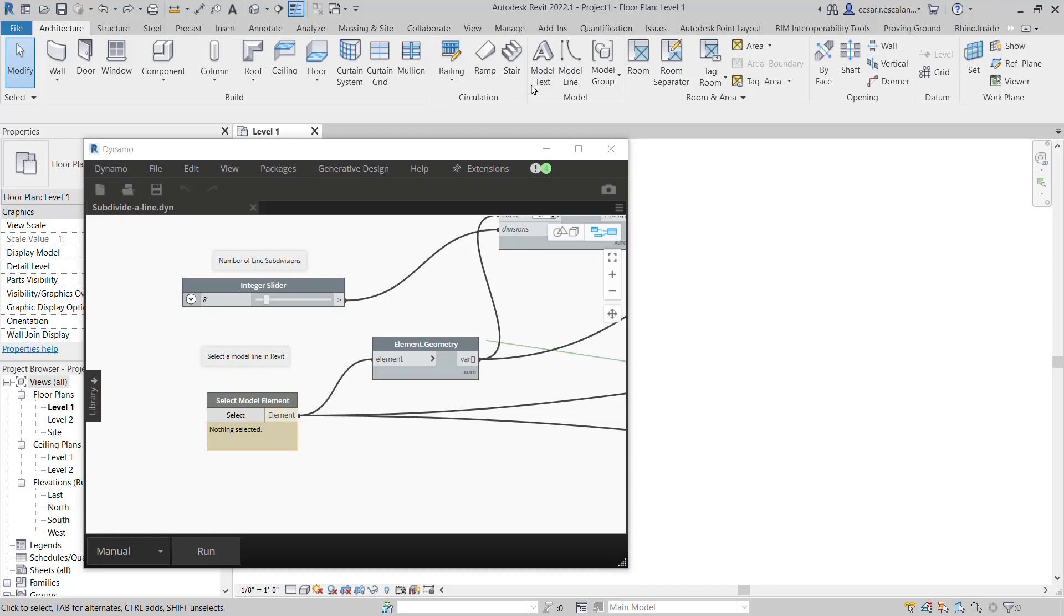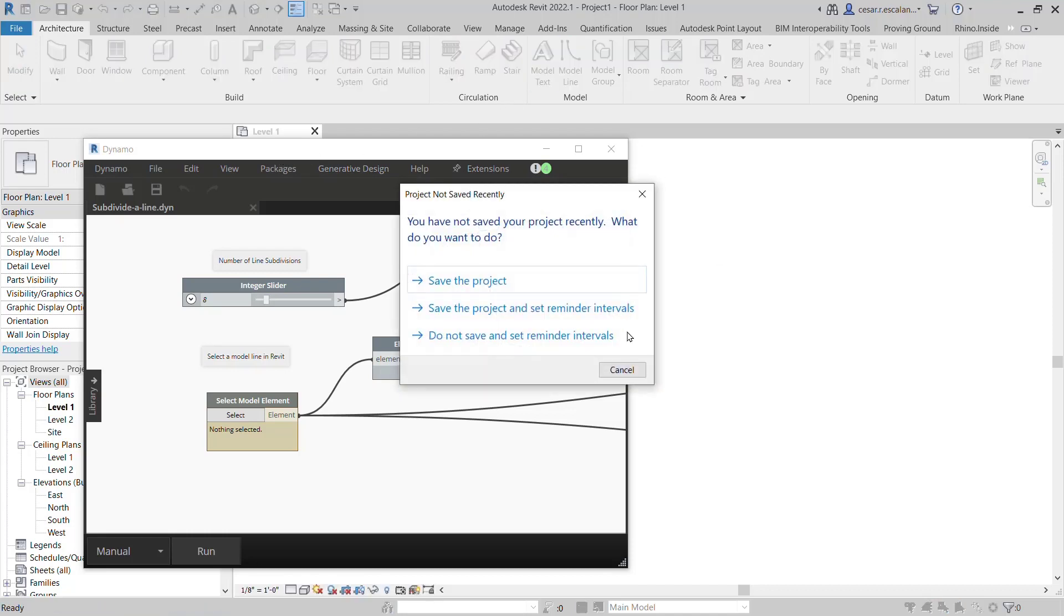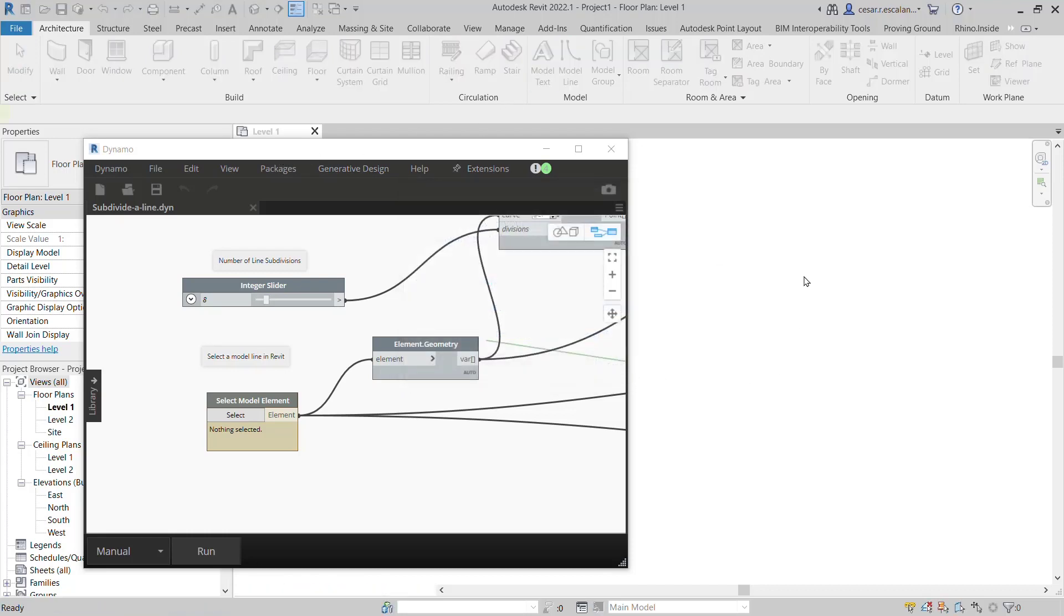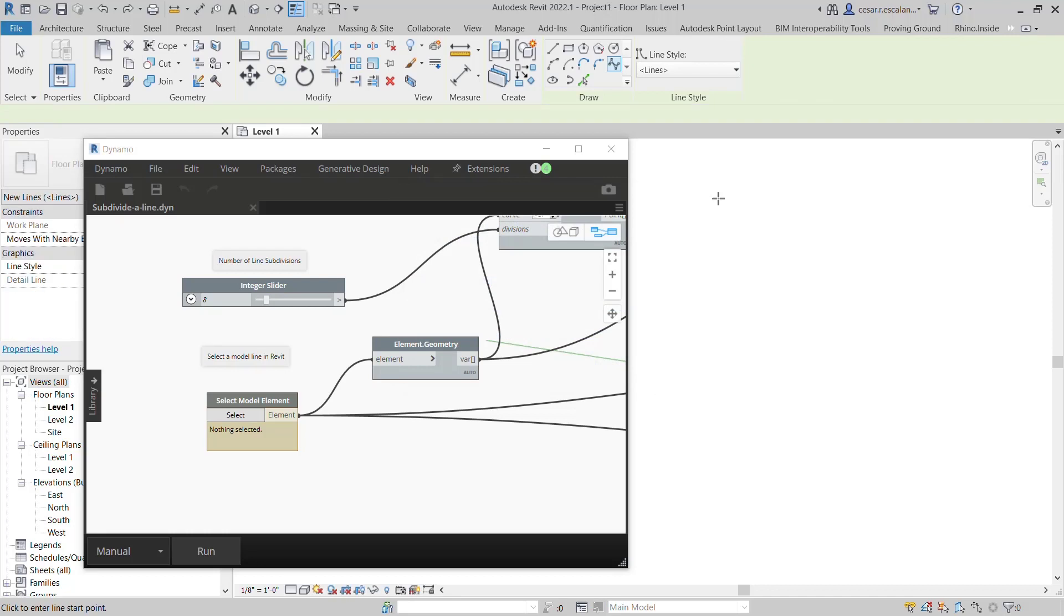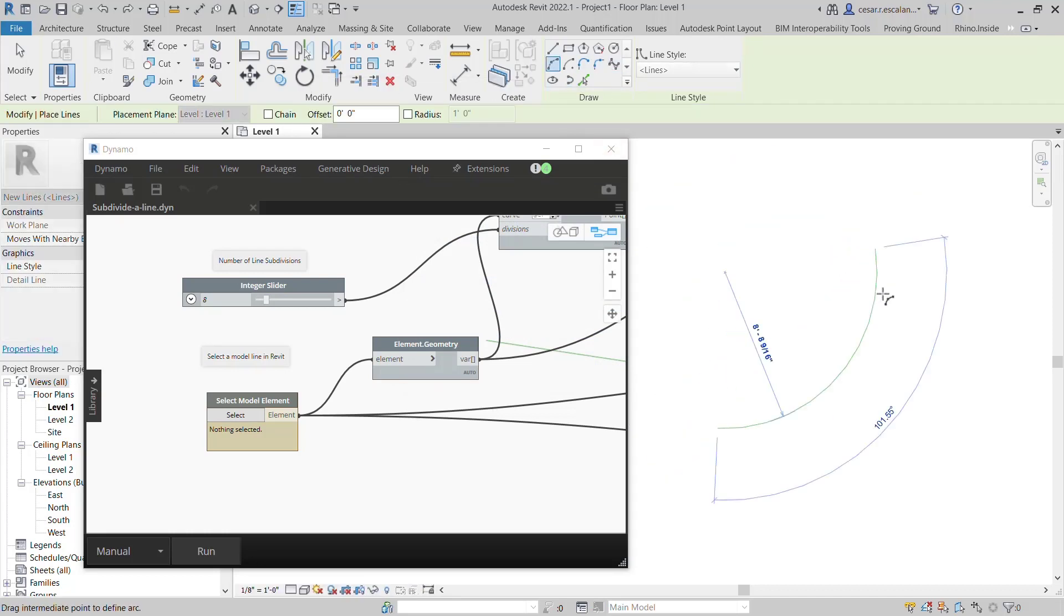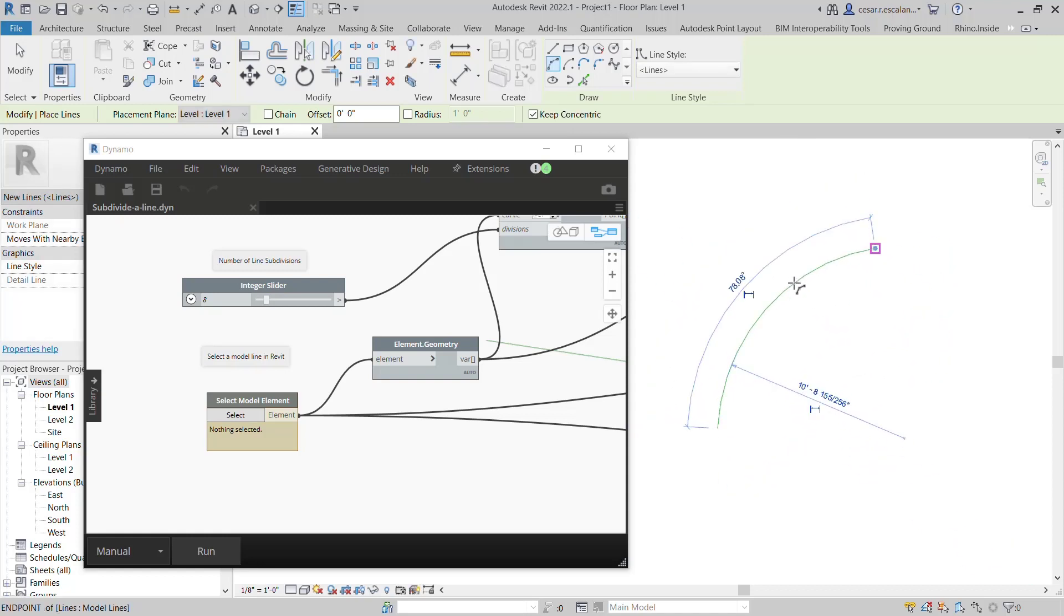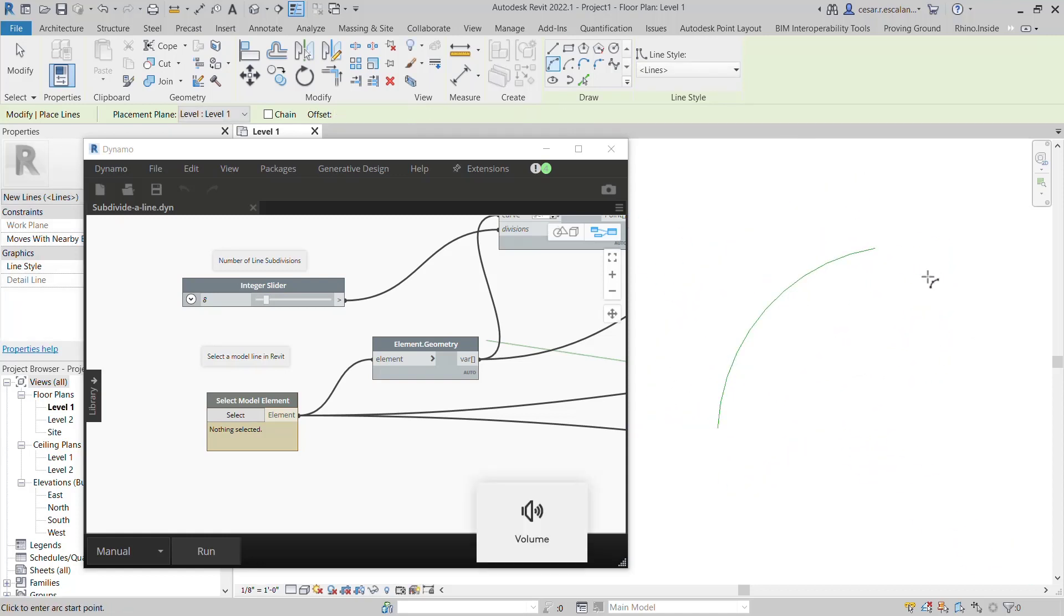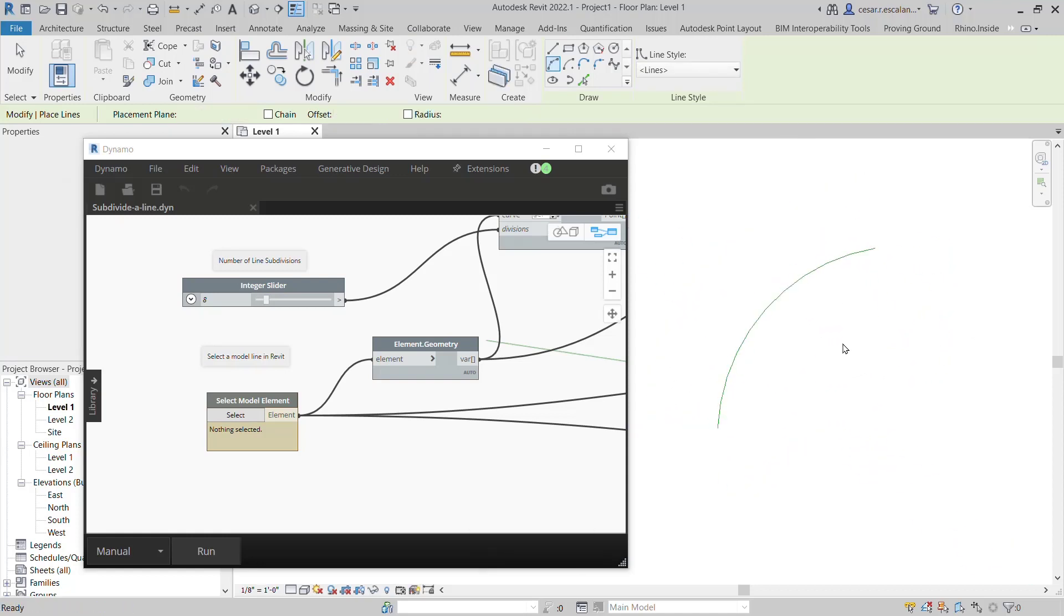I'm going to create a model line using a simple arc, and the goal is to subdivide this arc in equal segments.